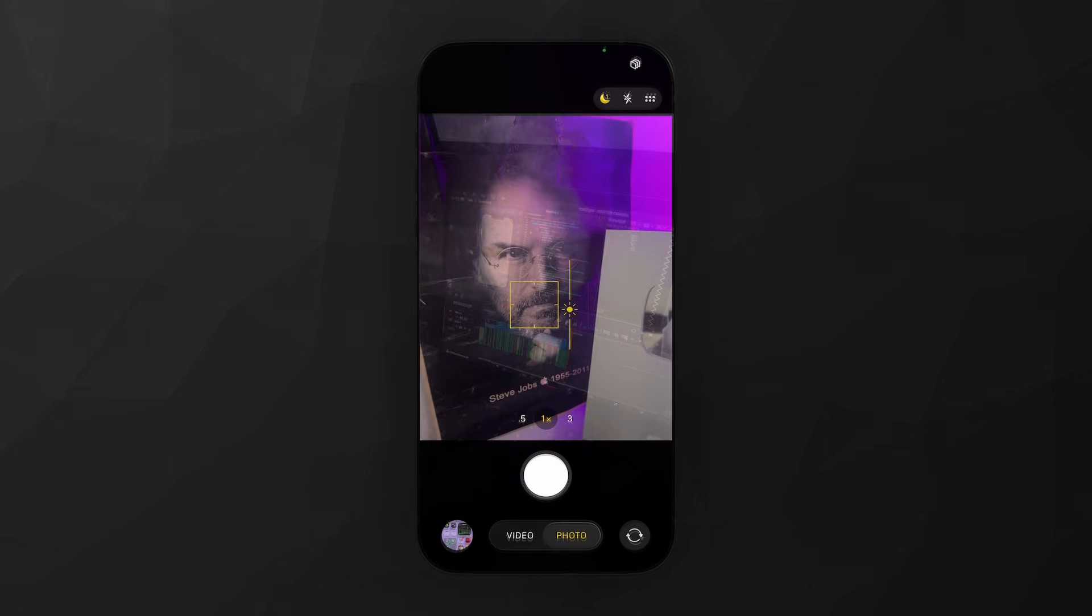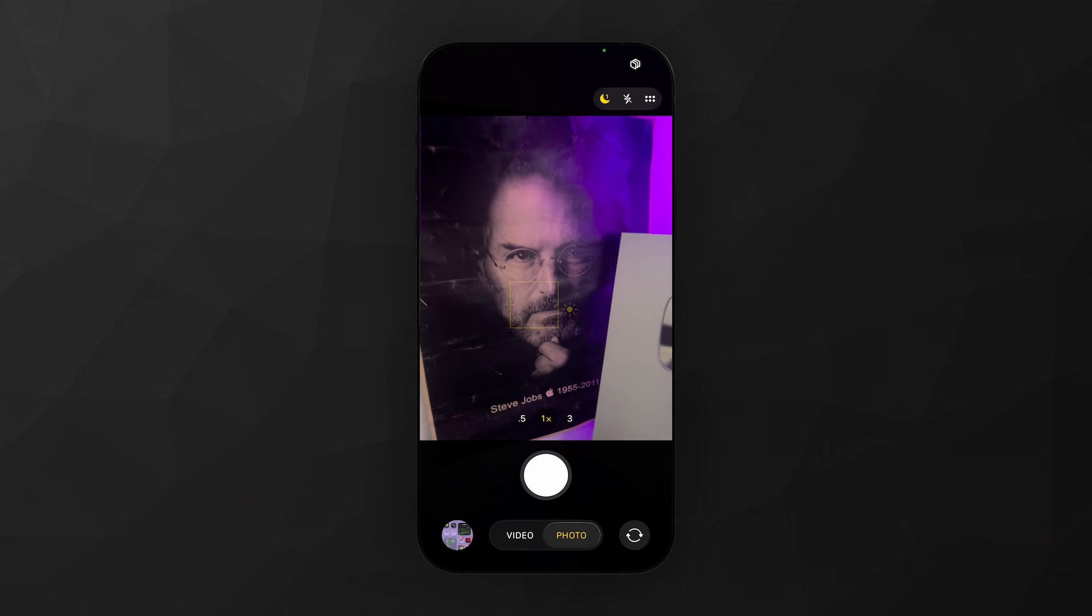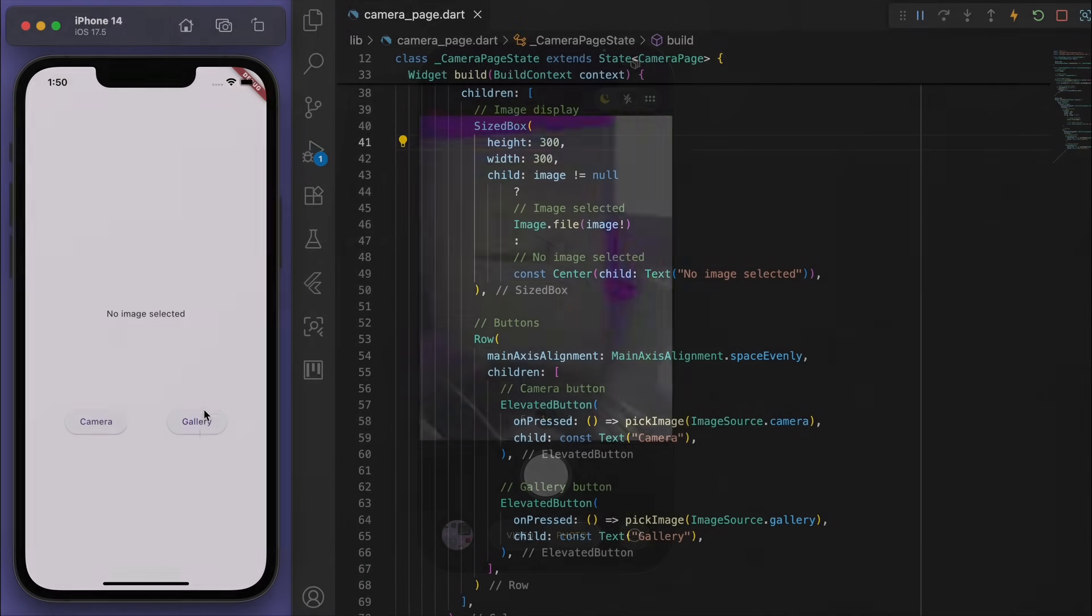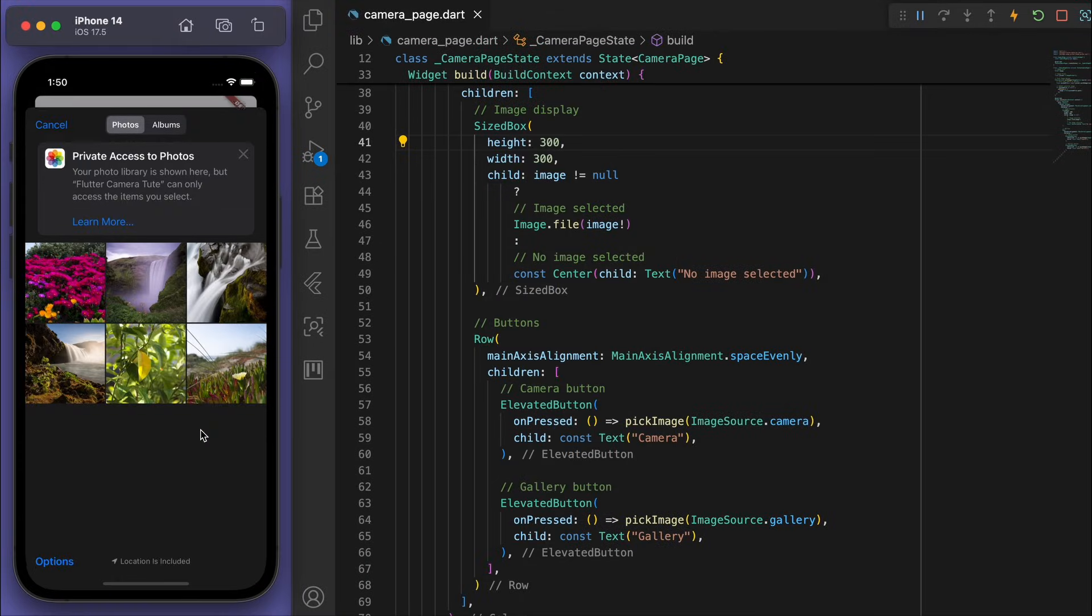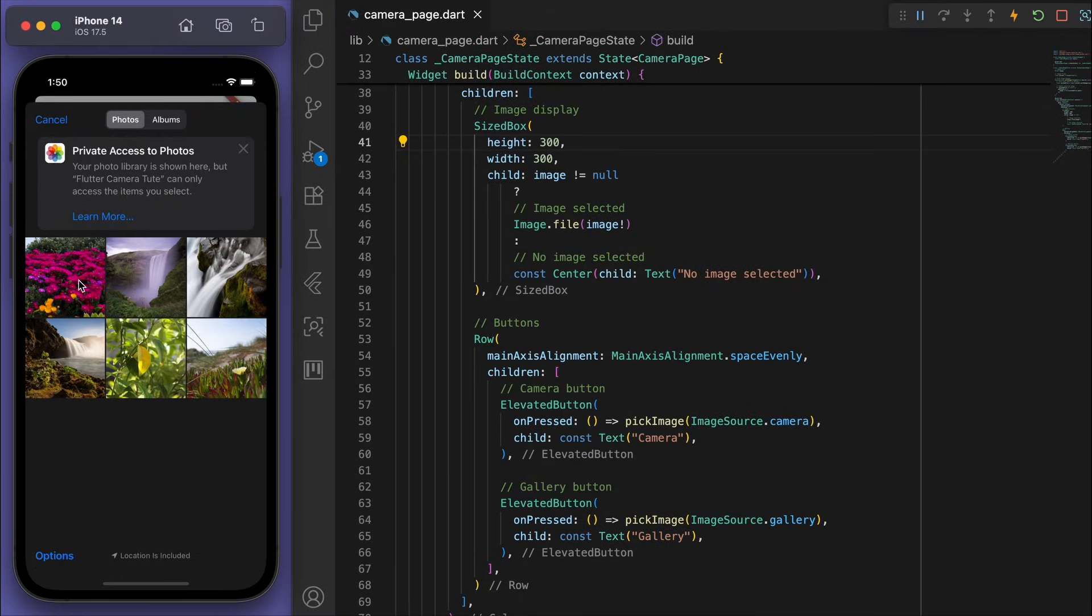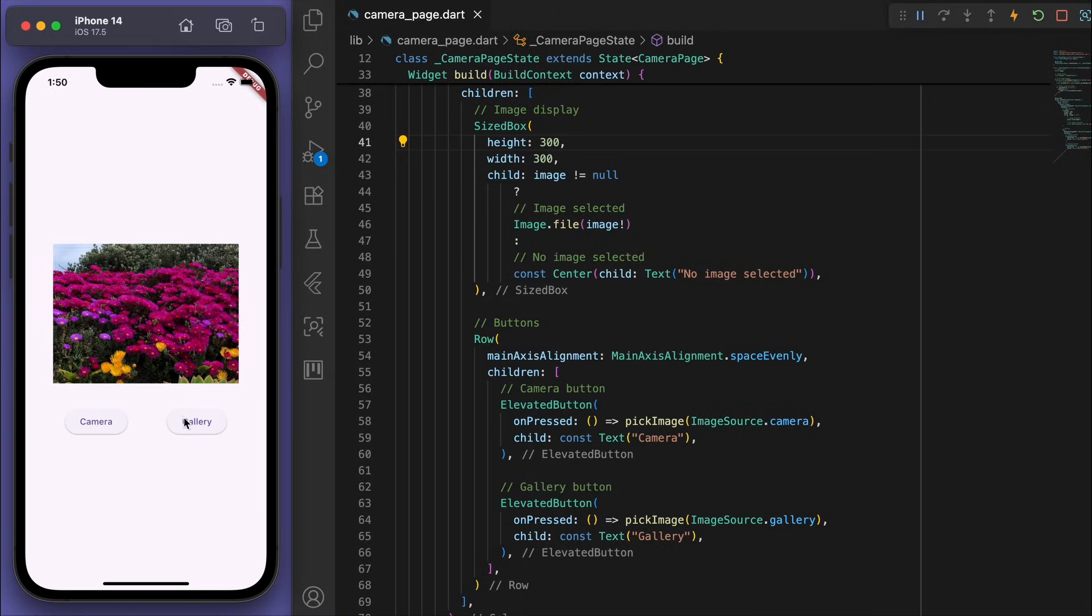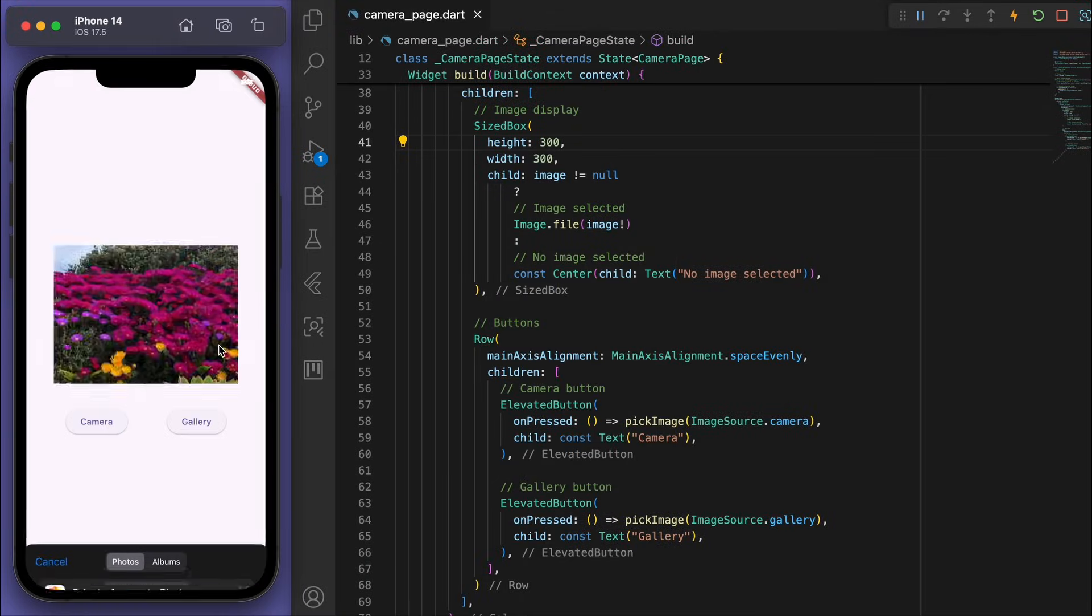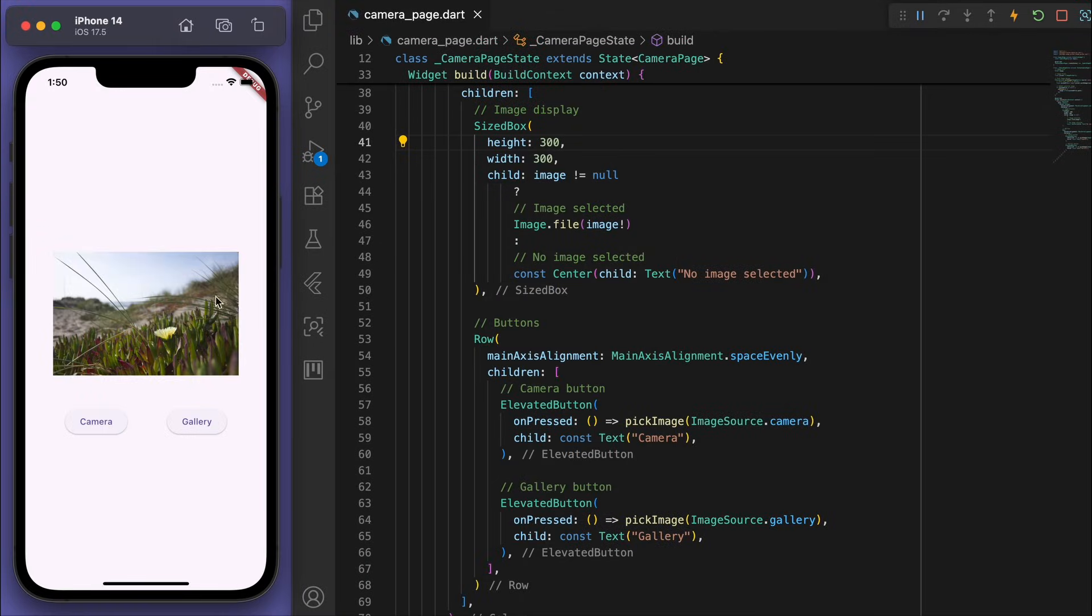Nice, it's working good on my iPhone. And also the gallery button. We can now select an image. And that's how easy it is.